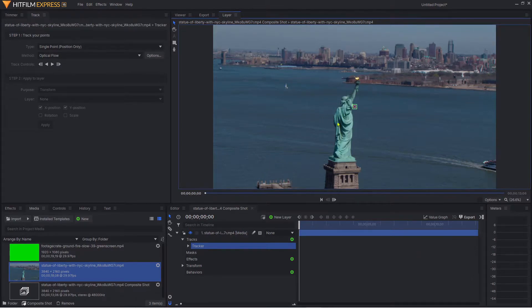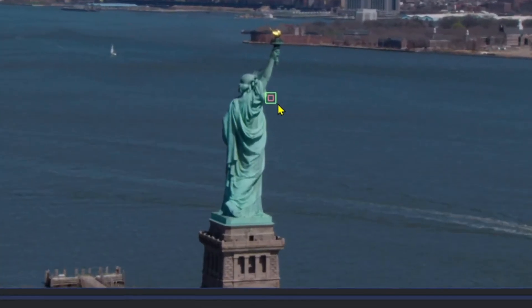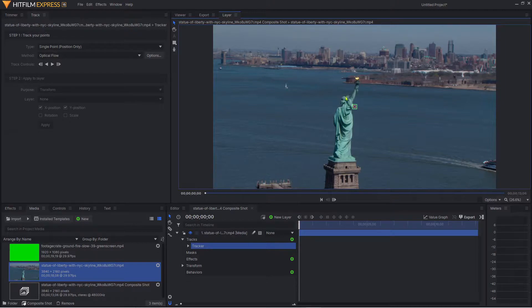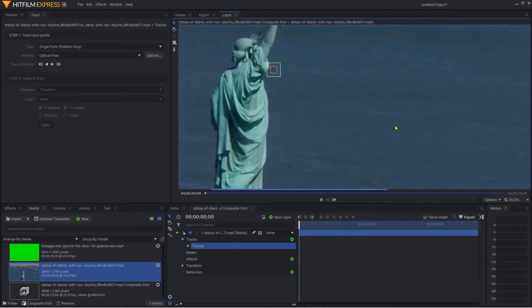You can also see we've got a small red and green square, and what these do is they can actually identify the area in the video clip that you want to track.